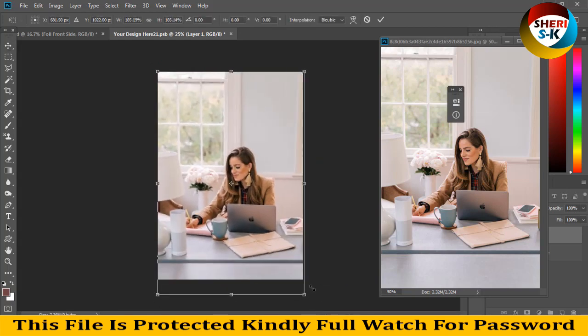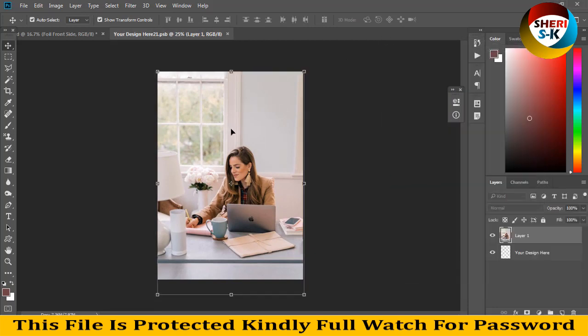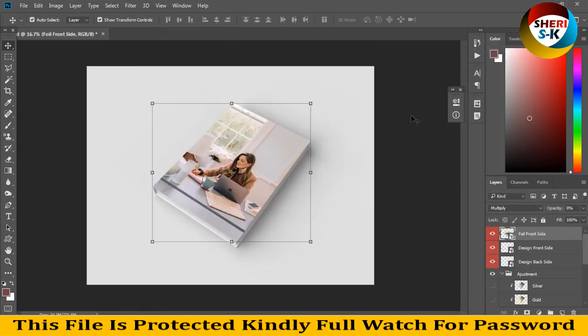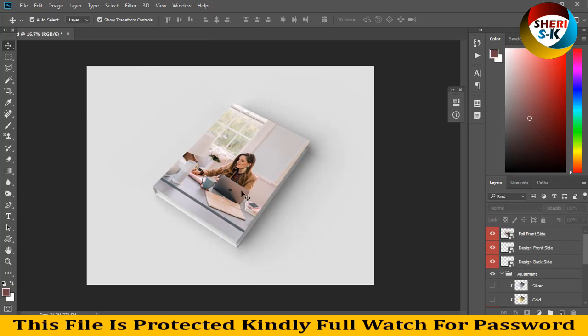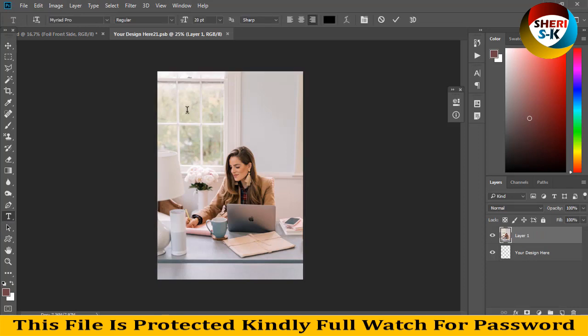Let me adjust this file. For example, press Control+S and you see here your design added on your book. You can write any title. For example, I write my name here, Sheri SK.